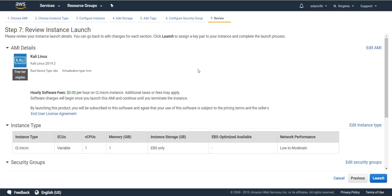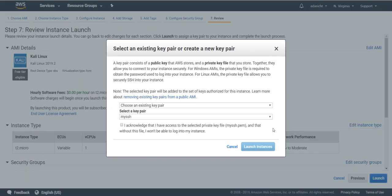On this screen it'll give you one last option to review all the selections that you made and then go ahead and click launch. Here if you don't have an existing key pair make sure to create one and download it. If you do just go ahead and acknowledge and launch your instance.